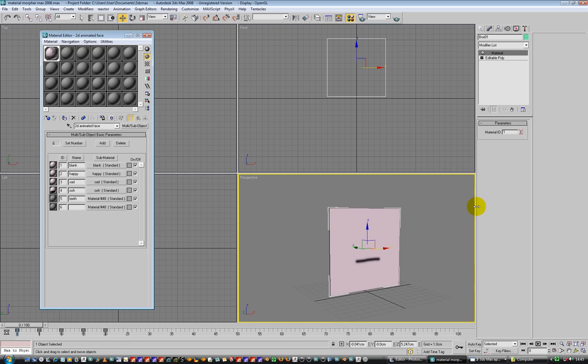In my previous video I was having a look at the material morpher which didn't show you in the viewport, so it wasn't really that cool. And also using the composite map which would work in mental ray unlike the material morpher, but you still couldn't see it in the viewport. So this is the way to do it.